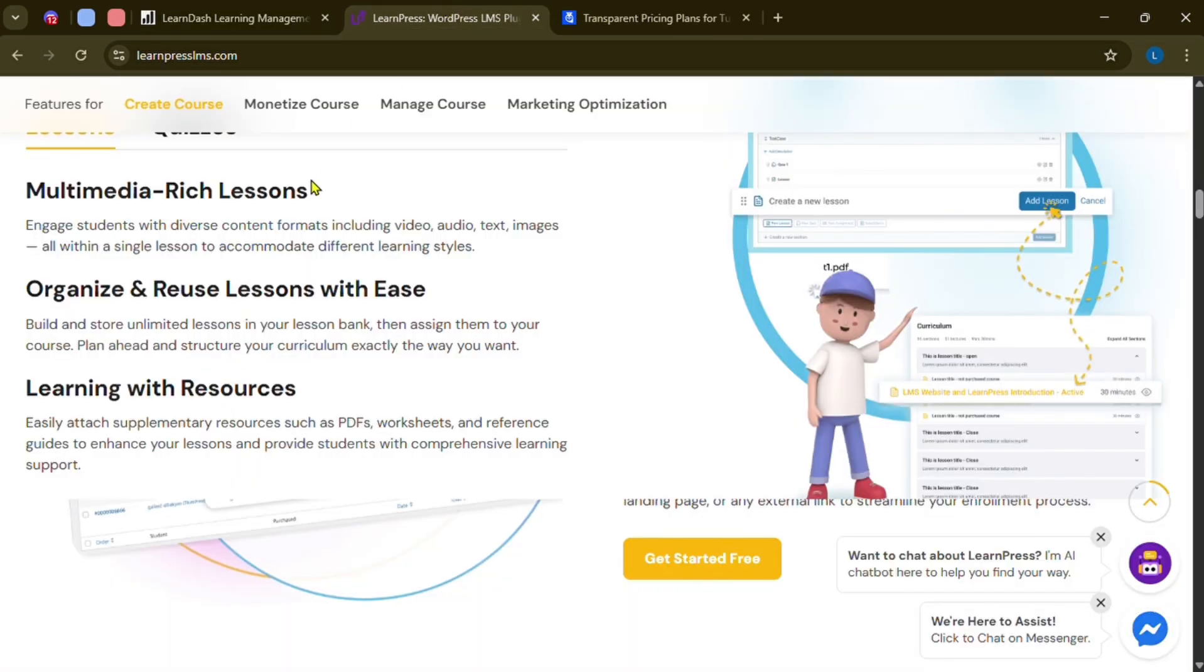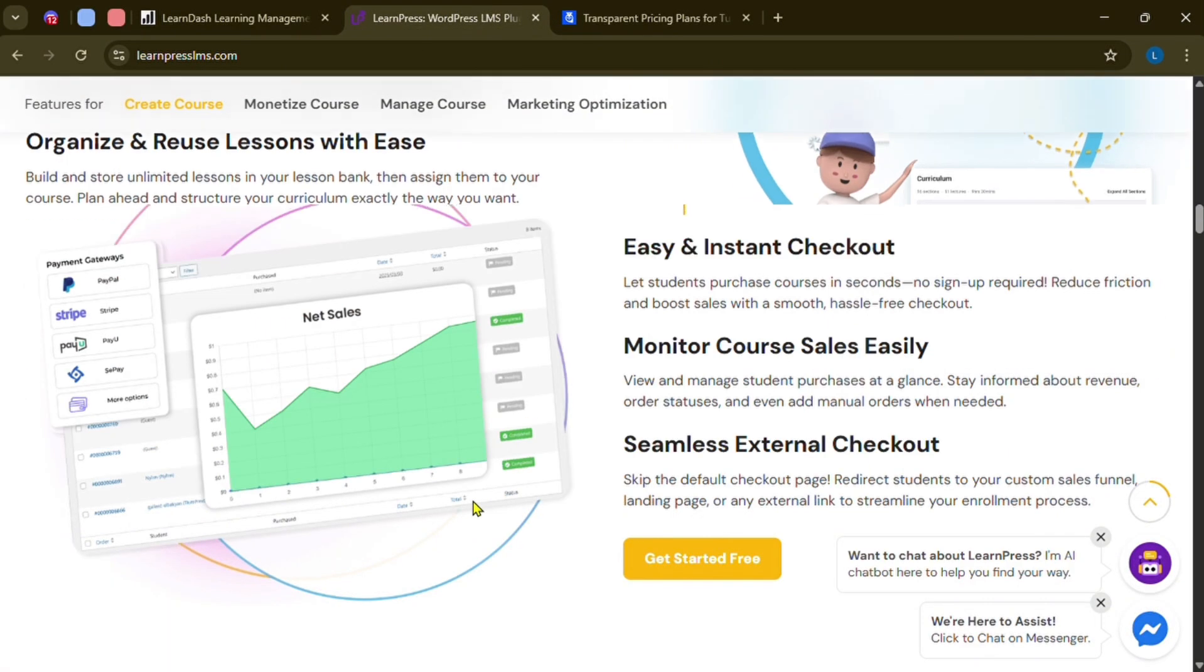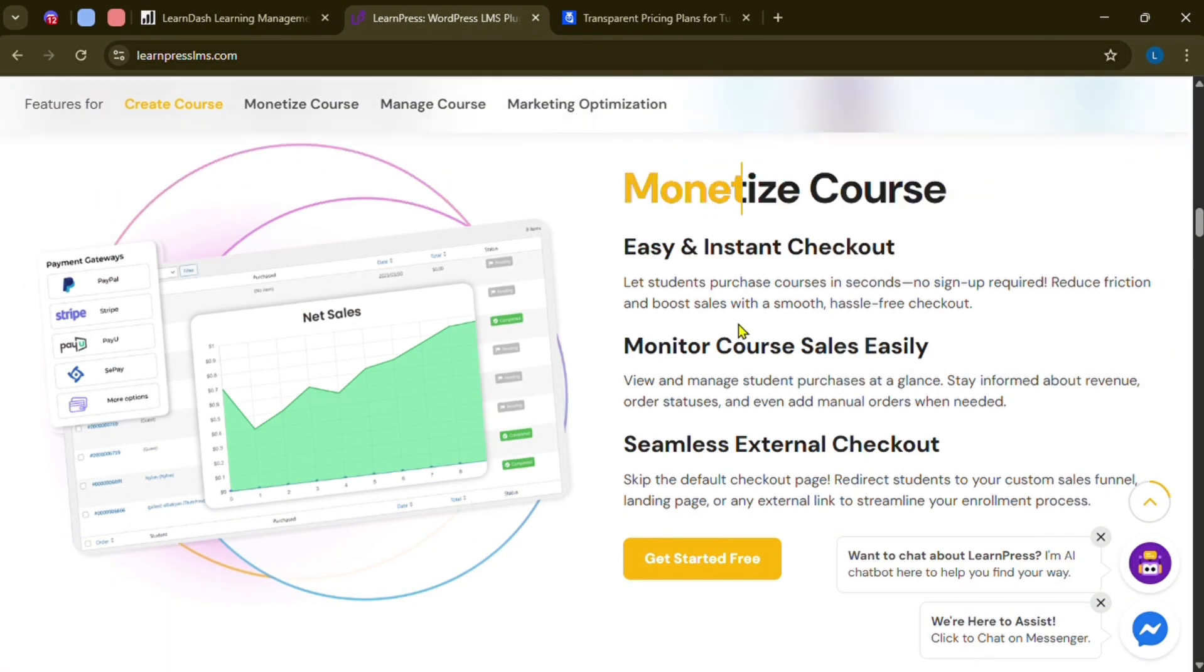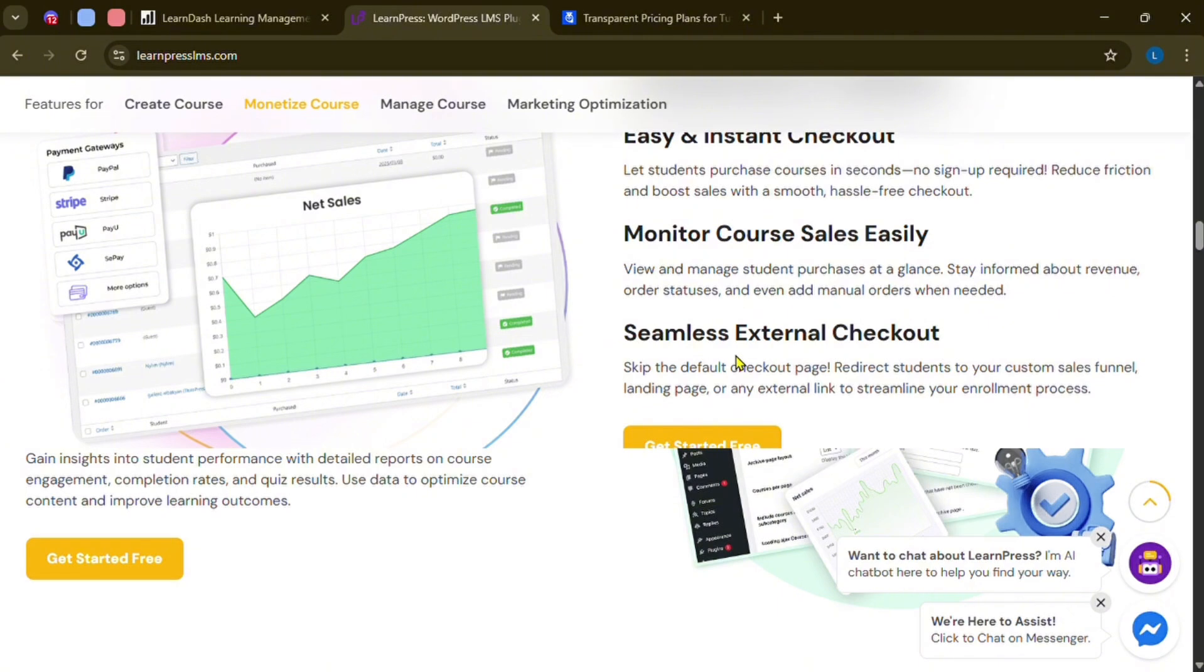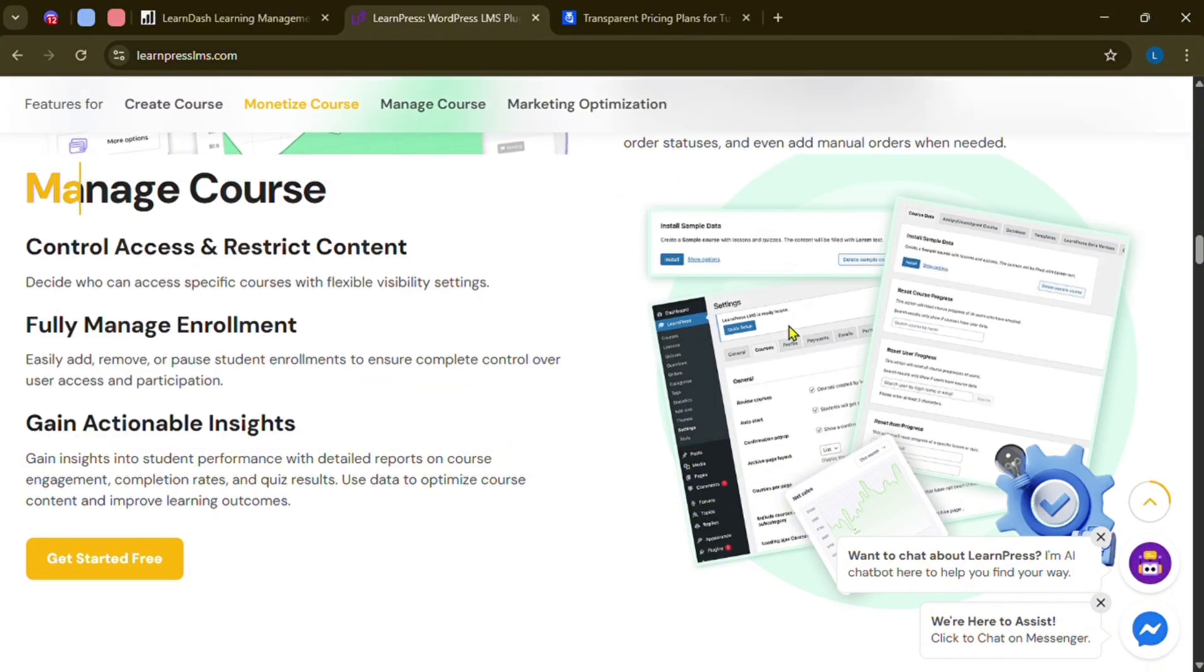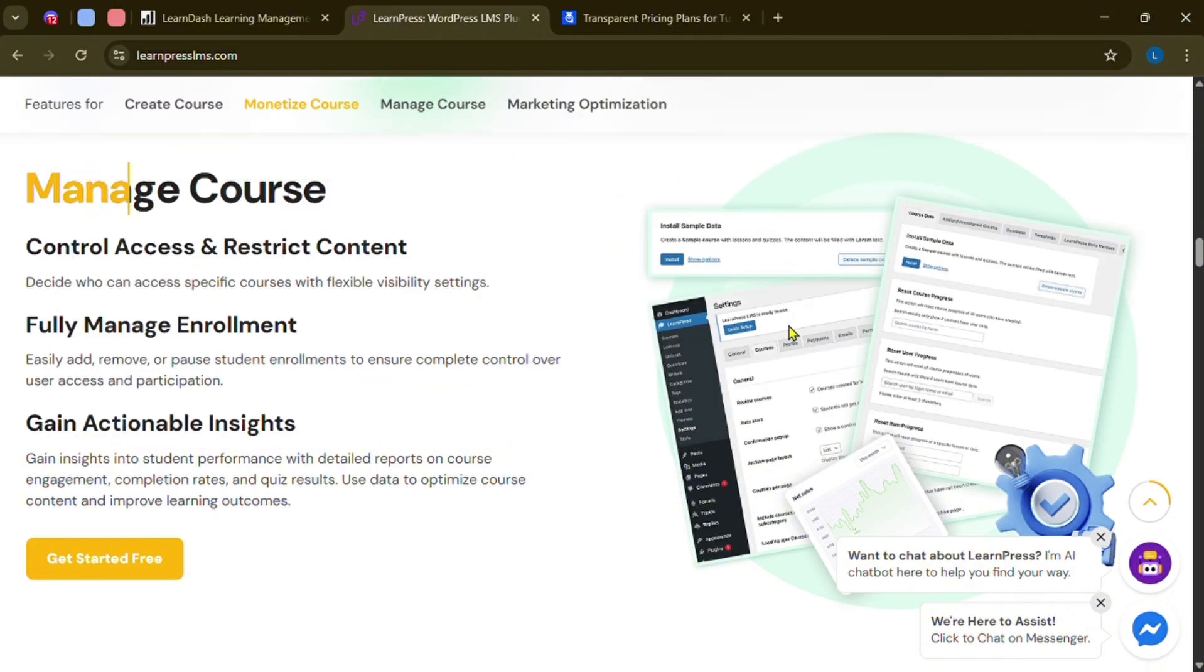LearnPress is super easy for beginners, especially with its free version, but lacks more advanced options.